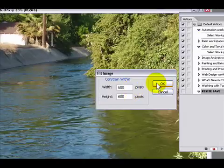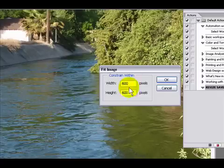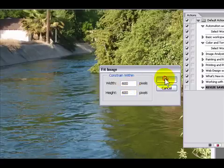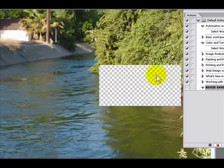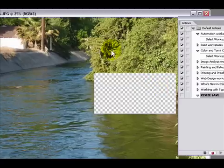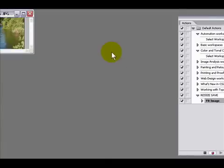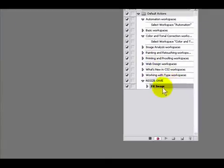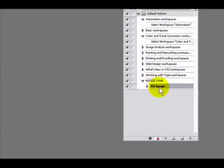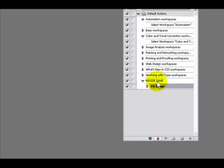I'm just gonna press OK and as you can see right here the action has been written under this resize and save folder. The action is Fit Image which was the resizing of the image.